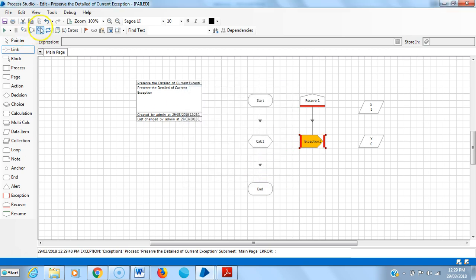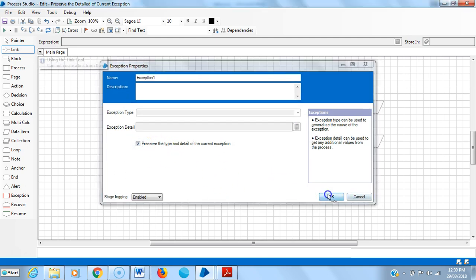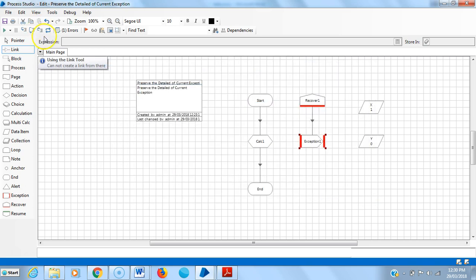Reset it, then open the exception stage and select the checkbox: preserve the type and detail of the current exception. Click okay, reset it and run it.